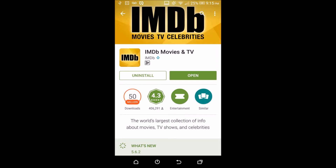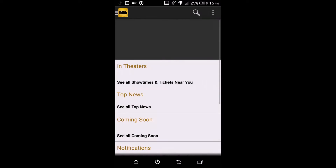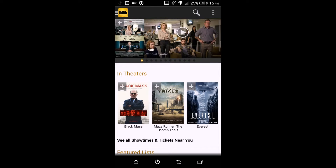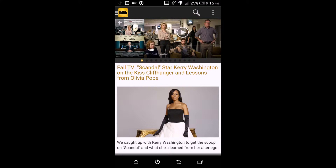I just want to emphasize that it's very useful and helpful when you want to pick a movie to watch, whether on your TV or in theaters.